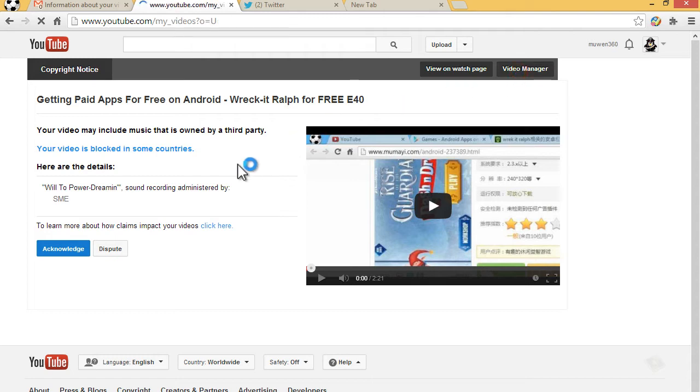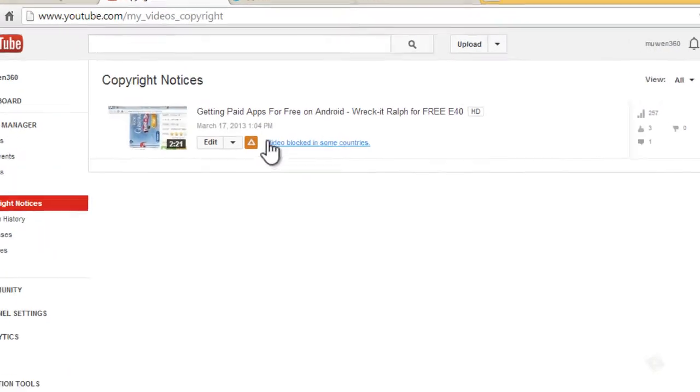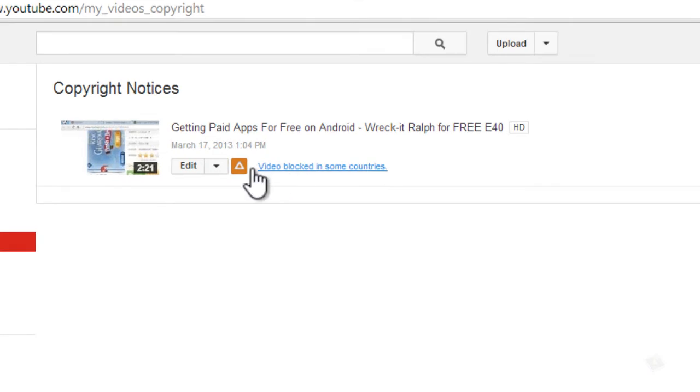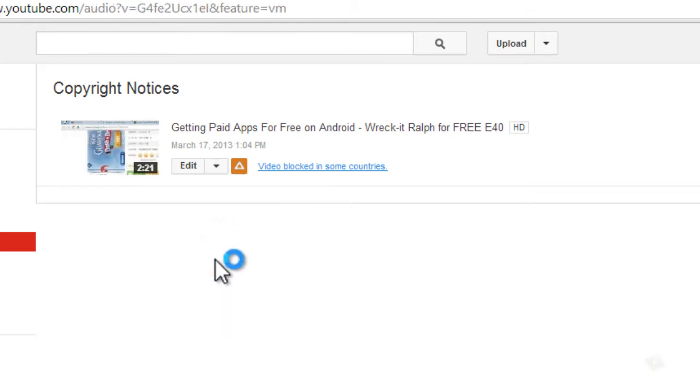What you want to do is head over to your video manager, click on 'copyrighted notice,' and as you can see, this particular video is blocked in some countries. Click on the arrow, click on audio, and we're going to unblock it.